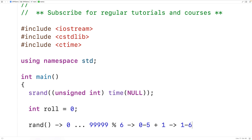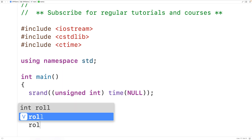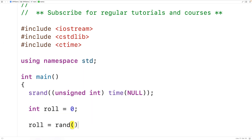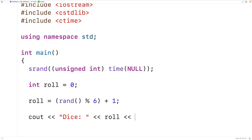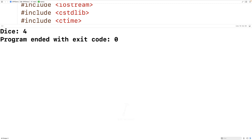Let's try this out. Here we'll have roll is equal to rand, and we'll apply modulus 6 and add one to it. Then we'll output roll — so down here we'll have cout, dice colon, and we'll output roll followed by an end line. If we save our program and compile it, we get dice: 4.